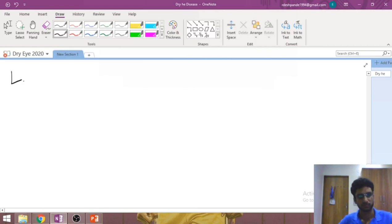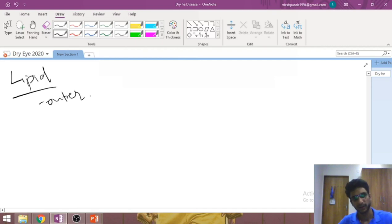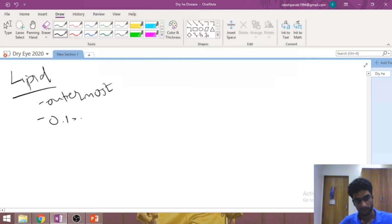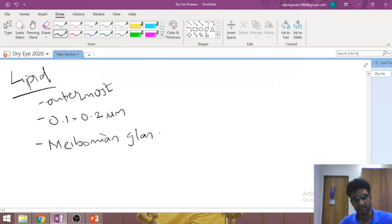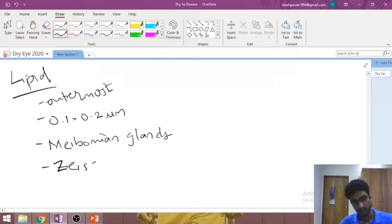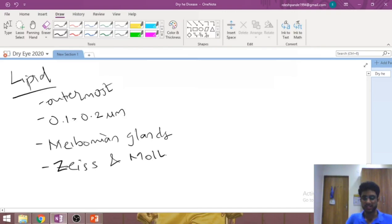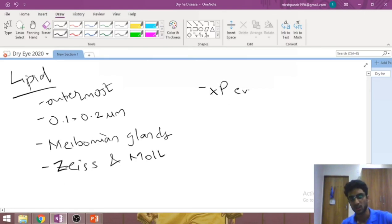The lipid layer is the outermost, meaning it is in contact with the environment. It measures about 0.1 to 0.2 microns thick and is produced mainly by the meibomian glands, which are present in the eyelids. There are also accessory glands that produce lipid: the glands of Zeis and the glands of Moll. The primary function of the lipid layer is to prevent evaporation of the underlying layers.